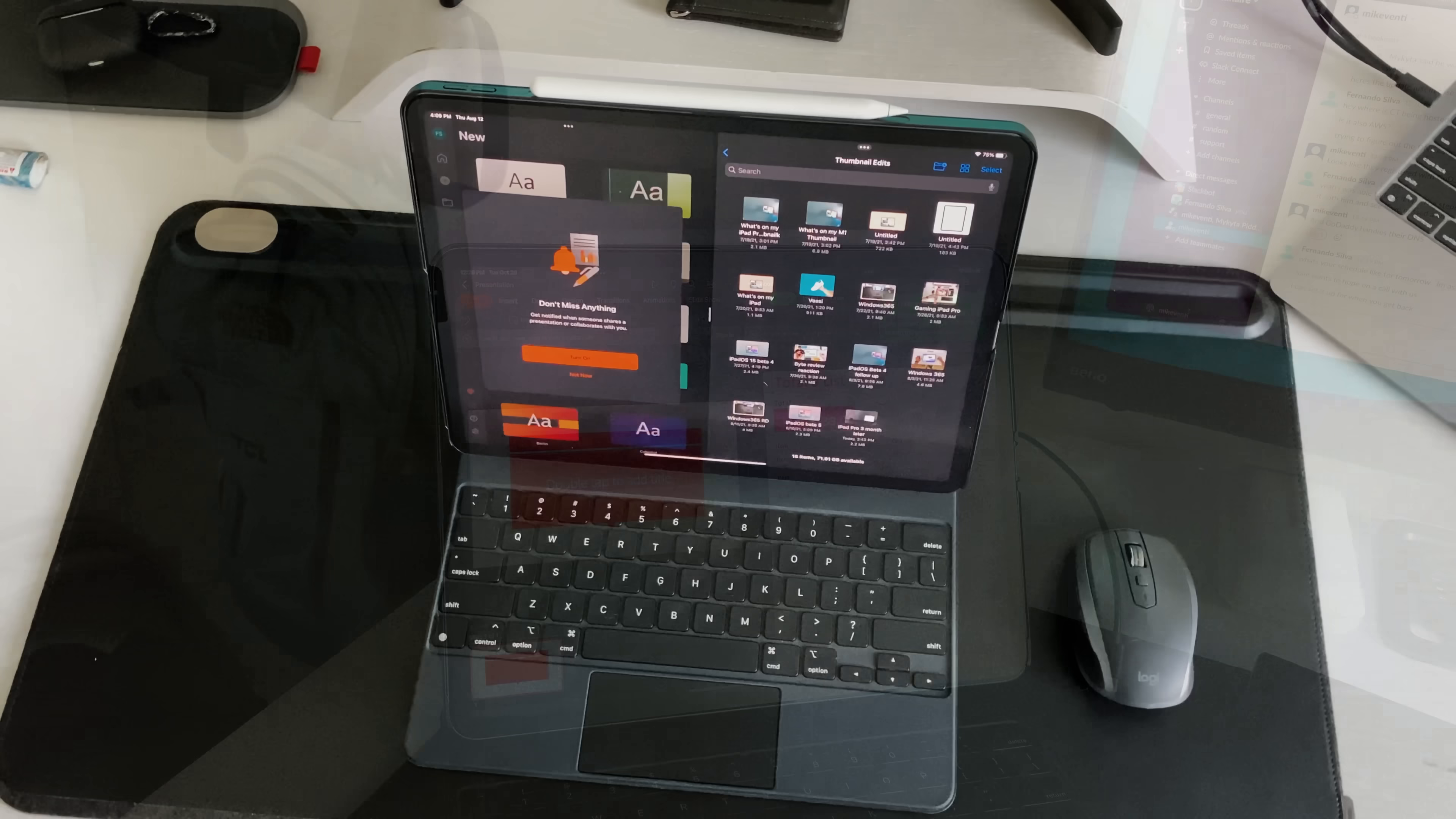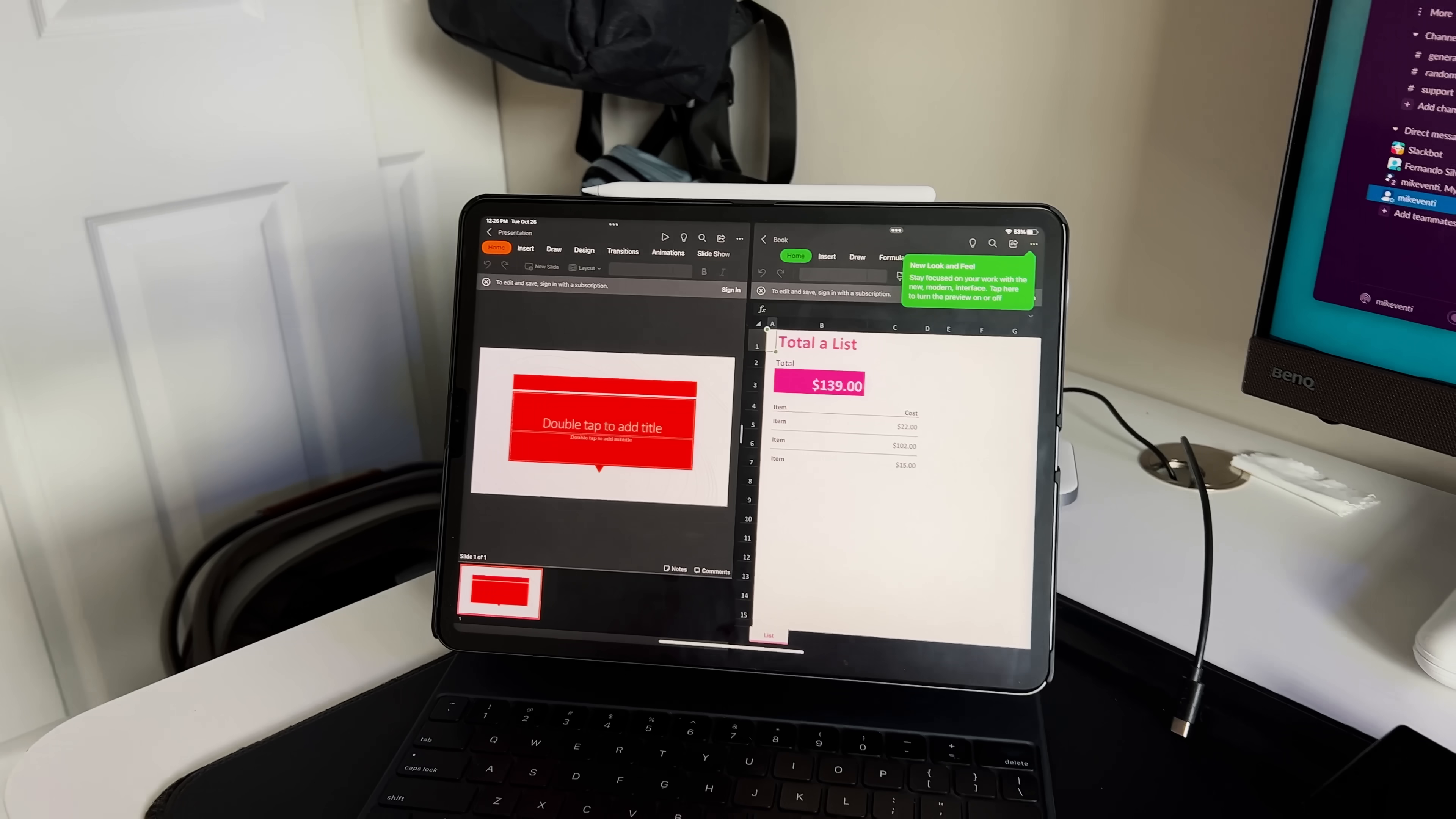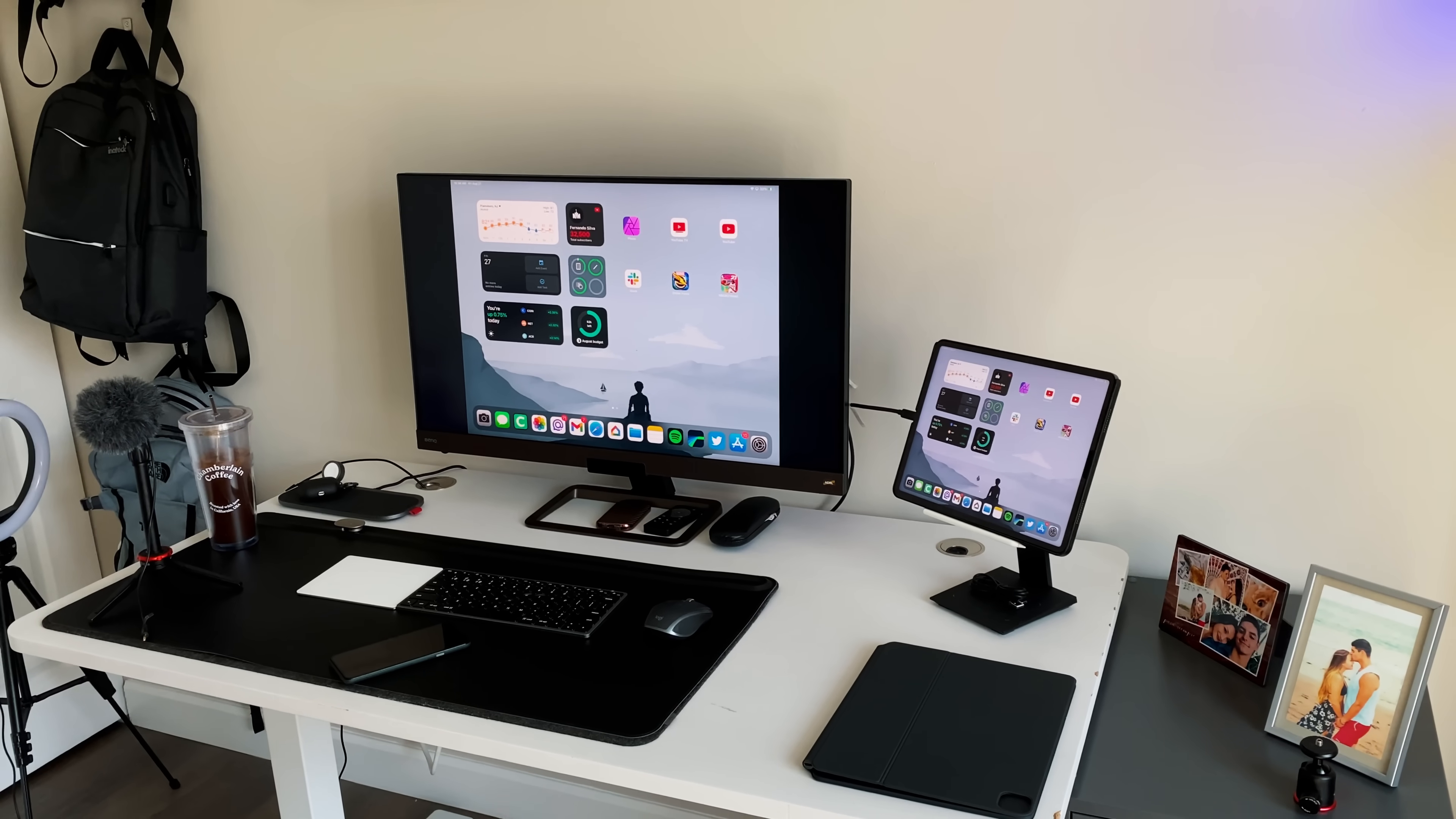But I know that a lot of people, especially back then, were still kind of hesitant to say the iPad can be my computer. But with every iteration of iPadOS to 14, 15, 16, and now 17...